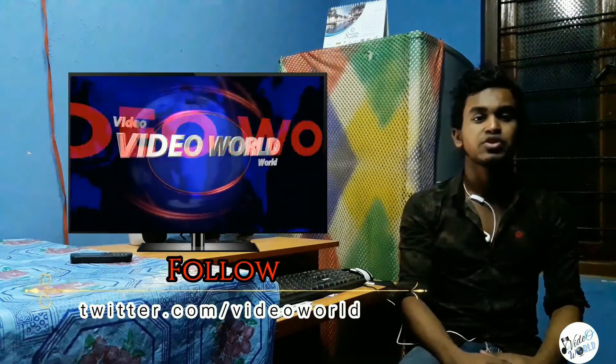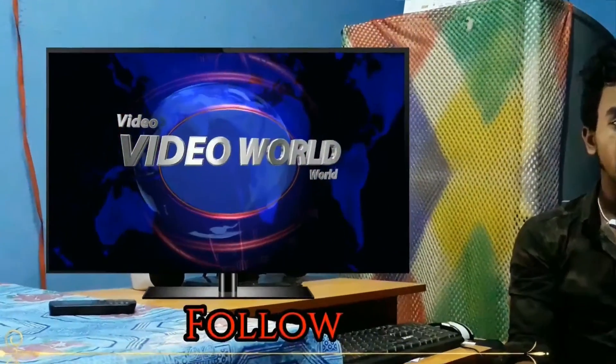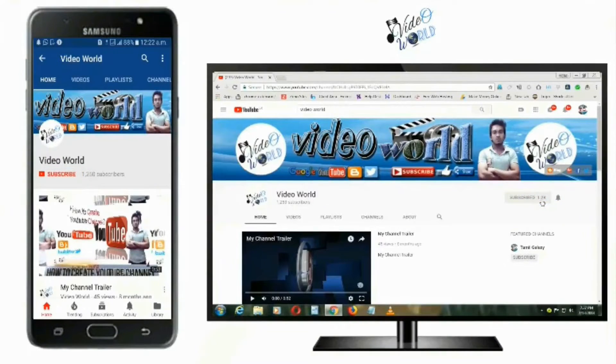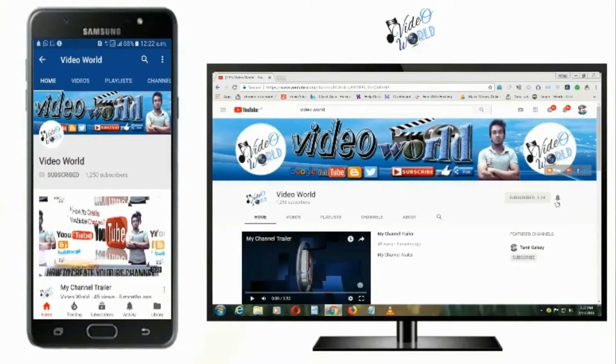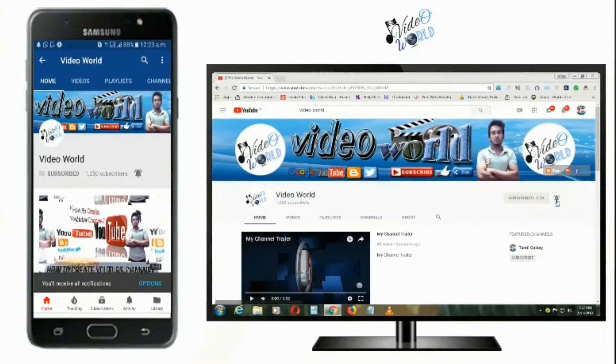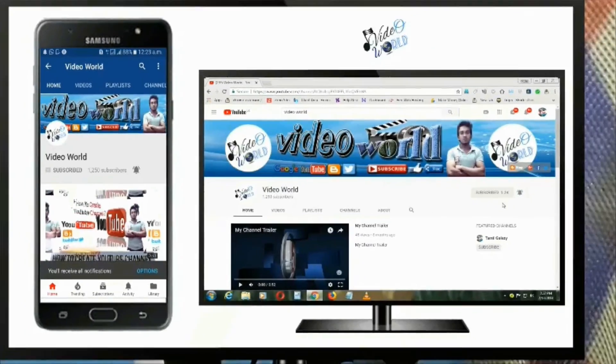Hello friends, welcome to video world. In this video, if you want to subscribe to our channel, please click the bell button. If you want to subscribe to our channel, please click the notification button.